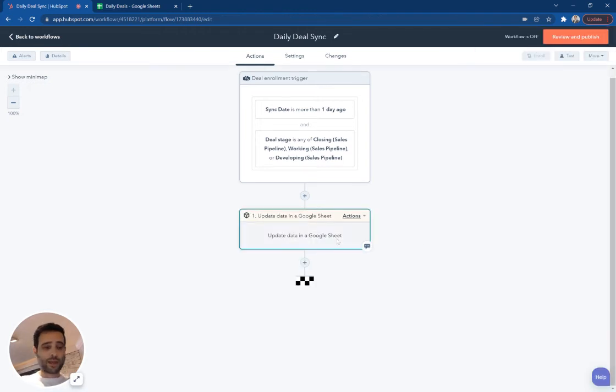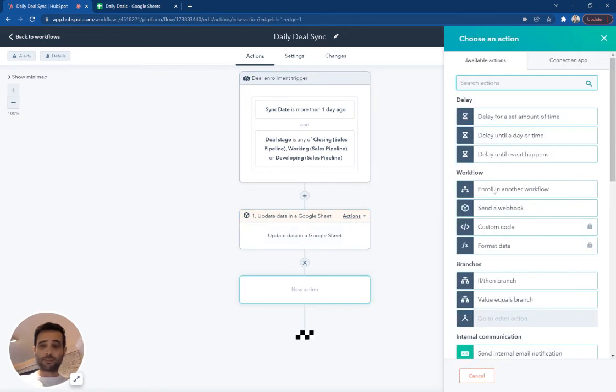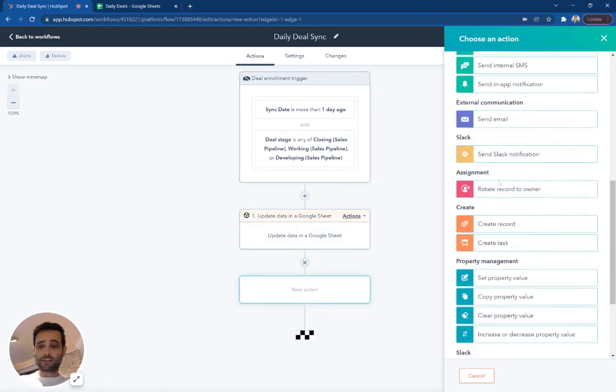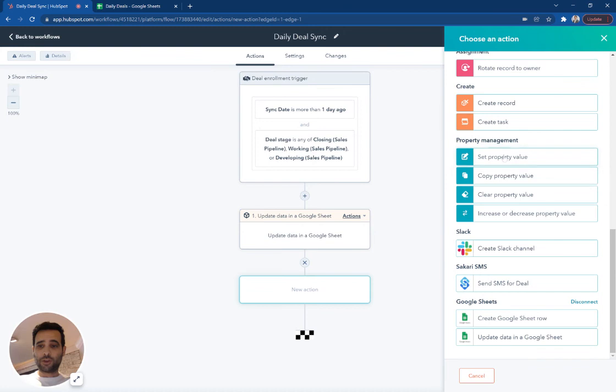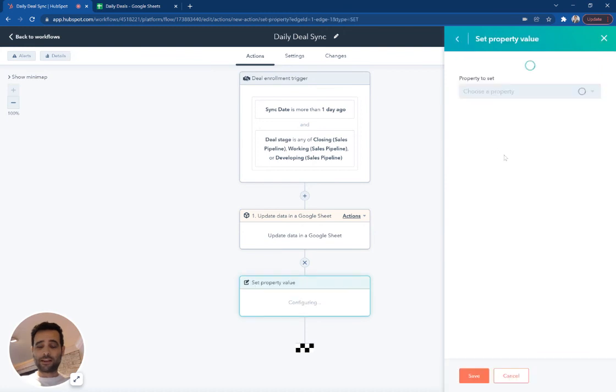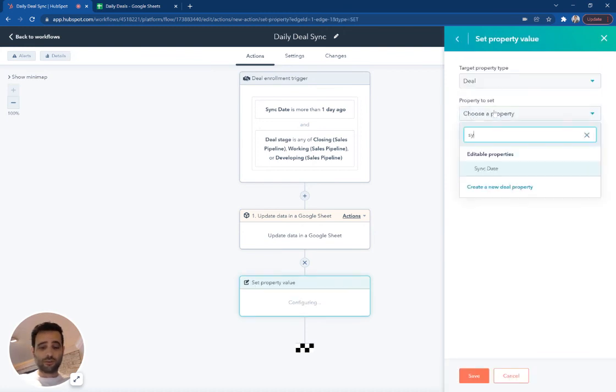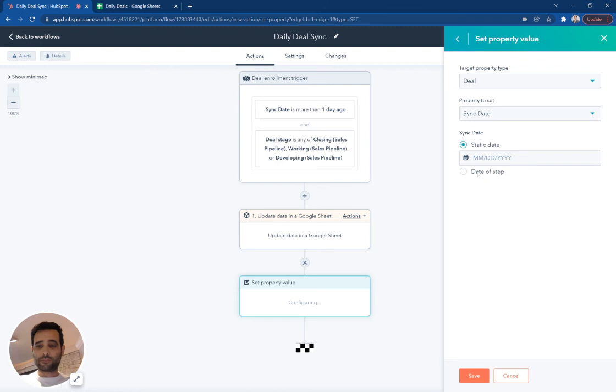So once you've mapped all your data to Google Sheets, then we're going to simply come in here and say after we update, we're going to set our property value for that date sync. Let's say set this to the date of the step, hit save.